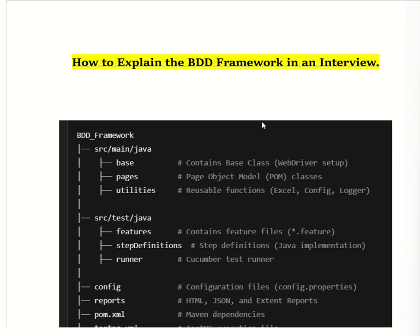When we write test cases in BDD, we use the Gherkin language. Gherkin language includes keywords like Given, When, and Then. BDD is also an extension of TDD — Test Driven Development — but BDD focuses more on business requirements, meaning anyone can understand the test cases easily.